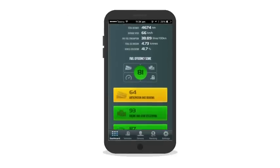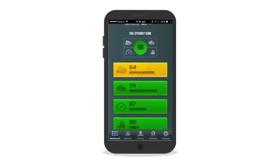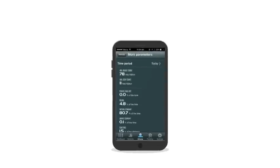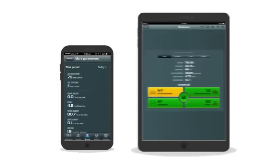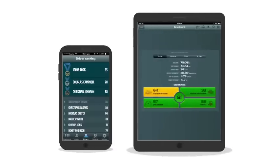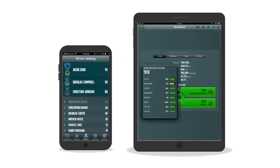What sets Dynafleet apart is it's designed by Volvo, for Volvo. This means we can measure parameters which other telematics suppliers cannot measure.